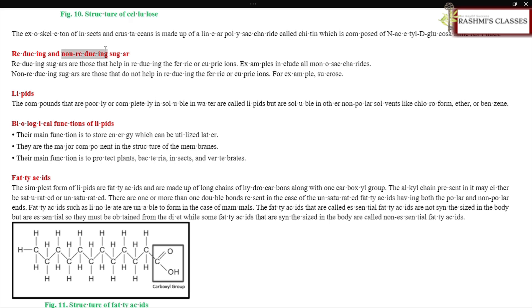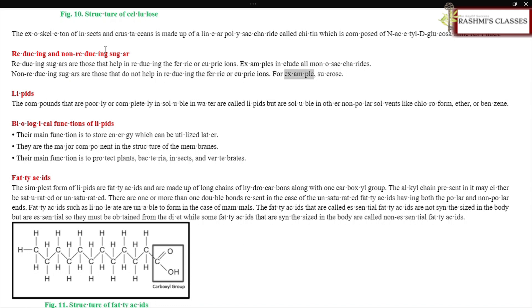Reducing sugars are those that help in reducing ferric or cupric ions — examples include all monosaccharides. Non-reducing sugars do not reduce ferric or cupric ions — for example, sucrose.